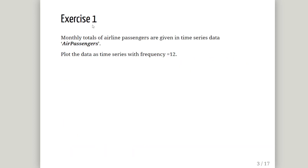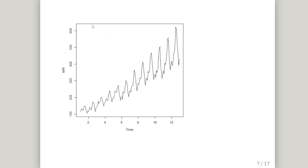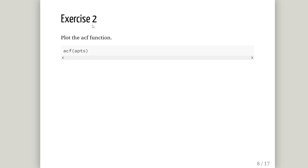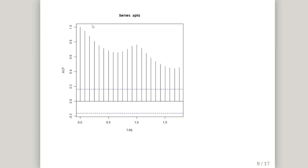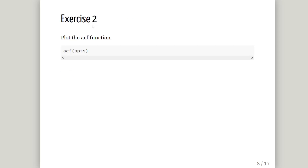The second question is to plot the ACF function — the autocorrelation function. The command is 'acf()' and the argument we provide is the name of the time series data set. We don't have to interpret it; essentially we just need to show it. So it's as simple as that — ACF with the name of the time series.